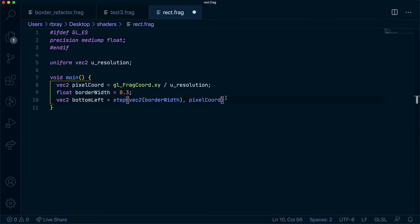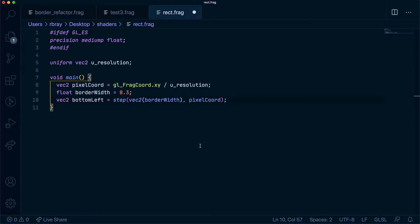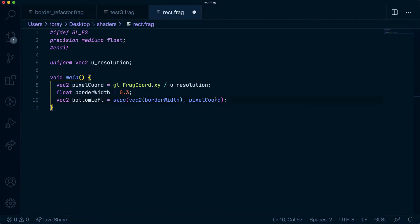If you can remember from our last video, what this is essentially doing is going through each of our coordinates and checking that they are less than 0.3. Then it will do black if they're less, so it'll be zero, and white if they're not, so if they're more that will be one.